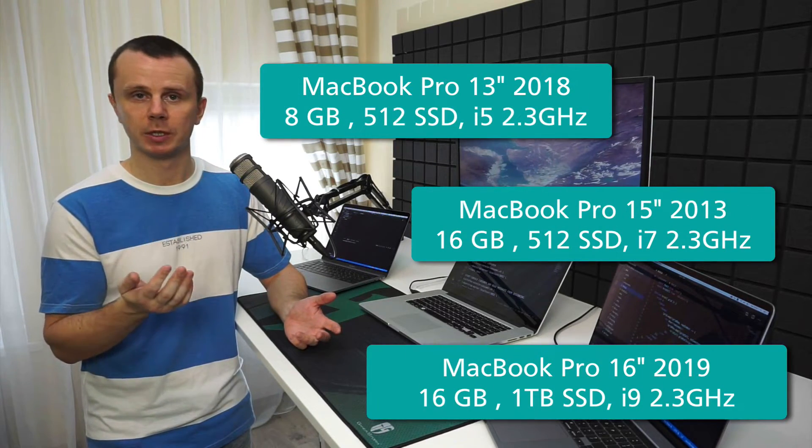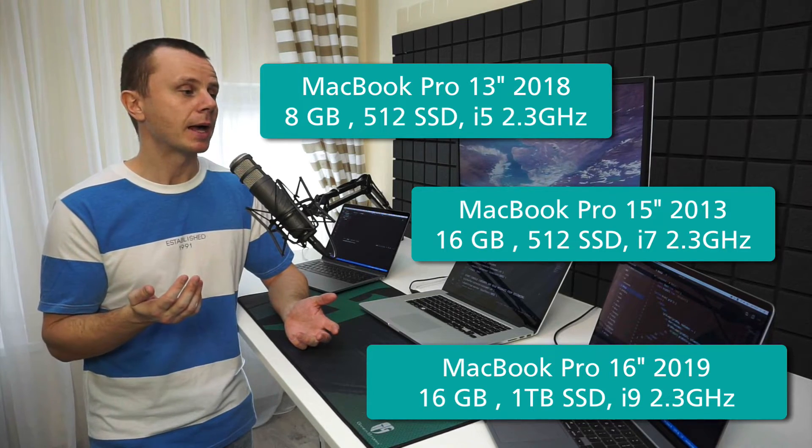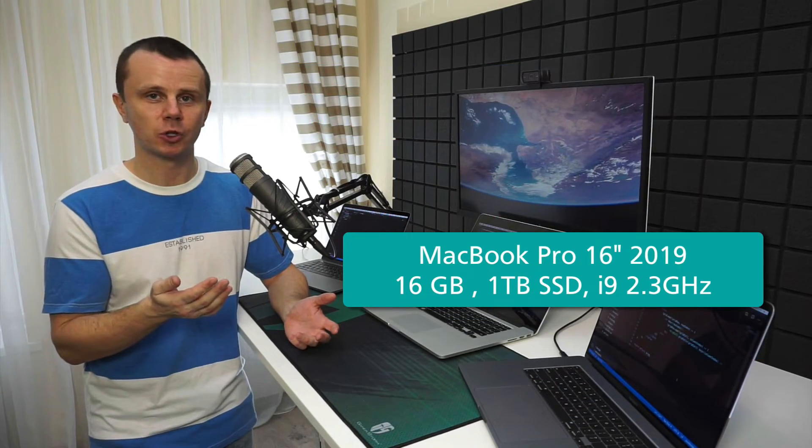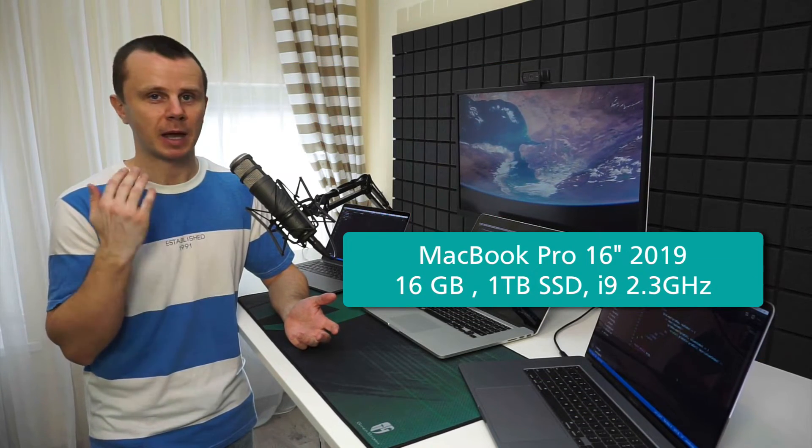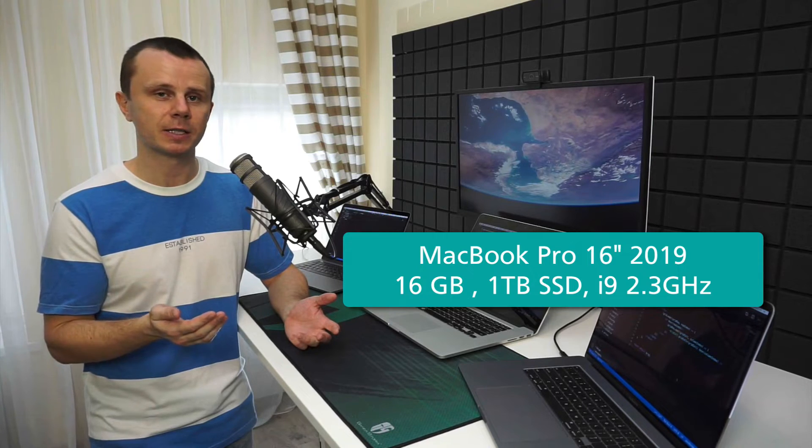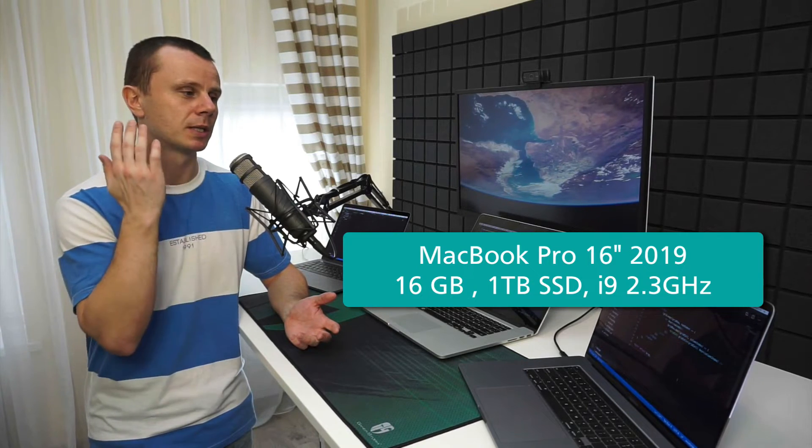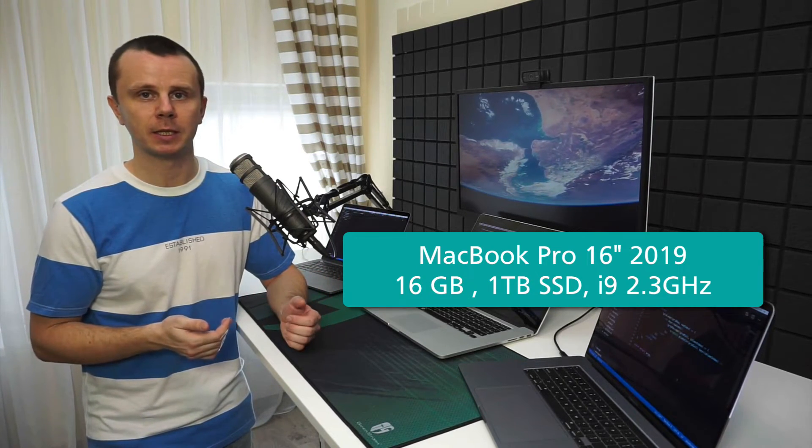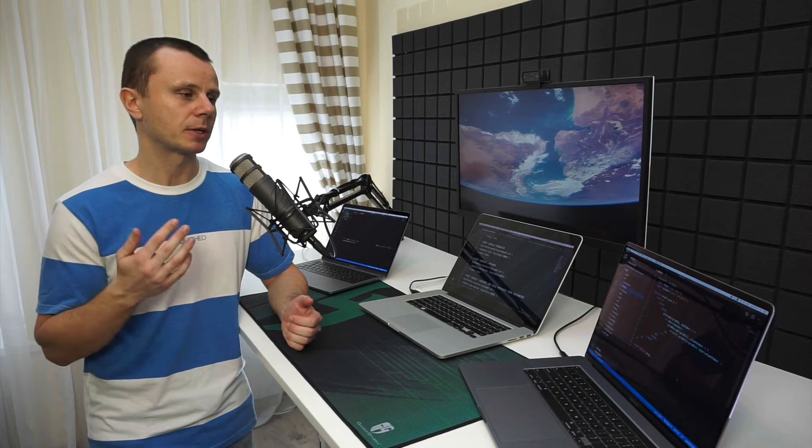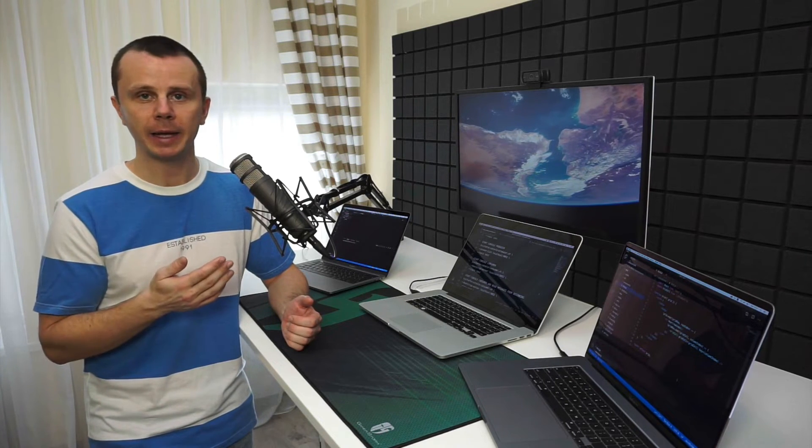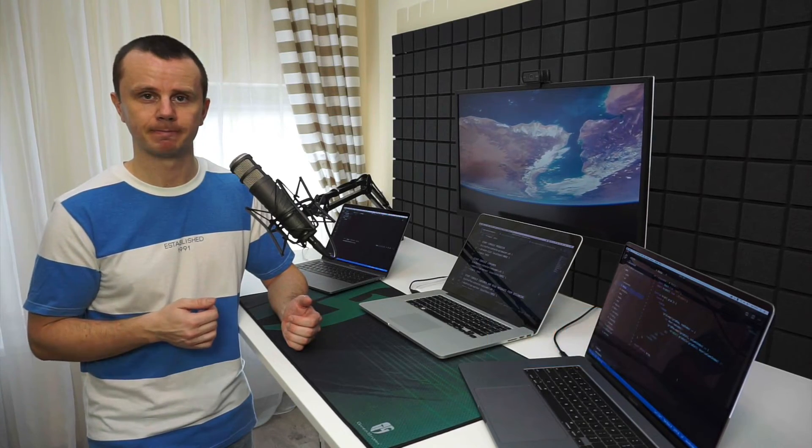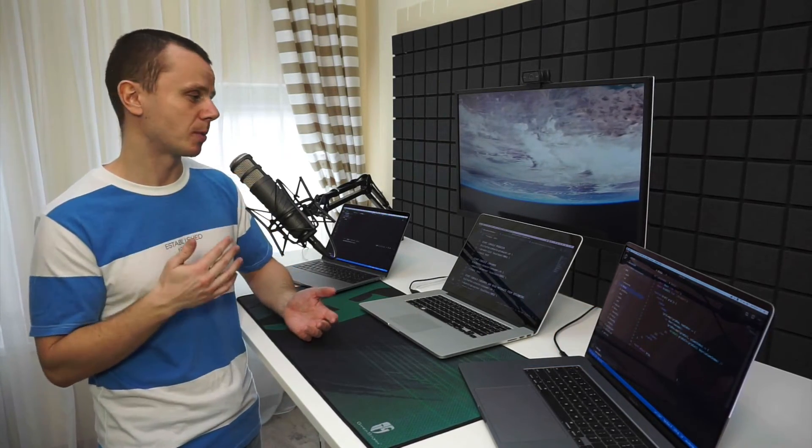Again, that's a quick overview of all computers I've been using during the last several years. During the next year—maybe next three years—I'll use this computer, the MacBook Pro 16-inch model. It's the 16 gigabytes RAM model with one terabyte of SSD storage, and the processor is i9. The price is around $2,800.